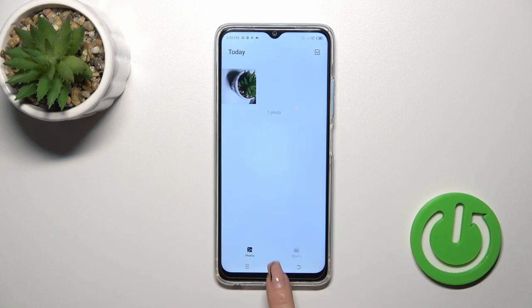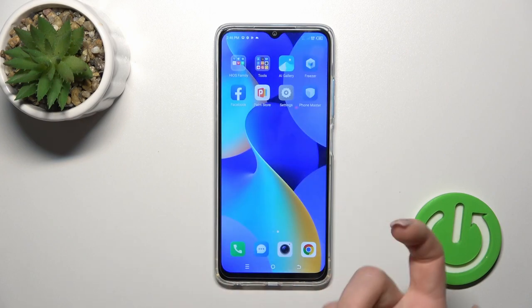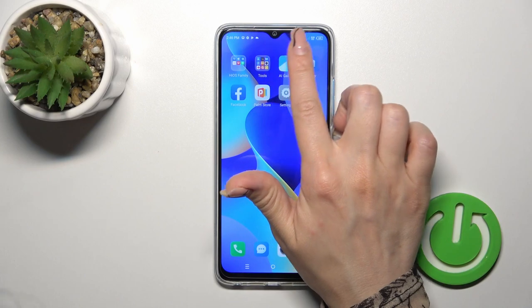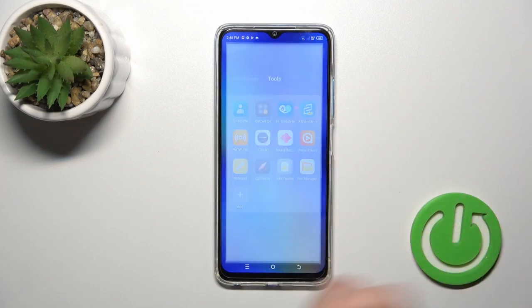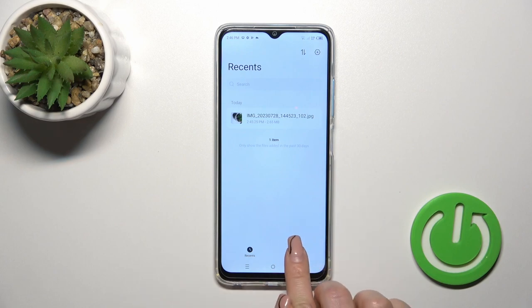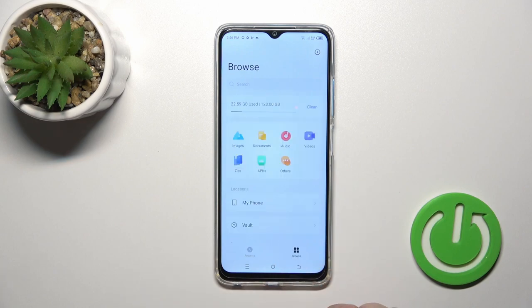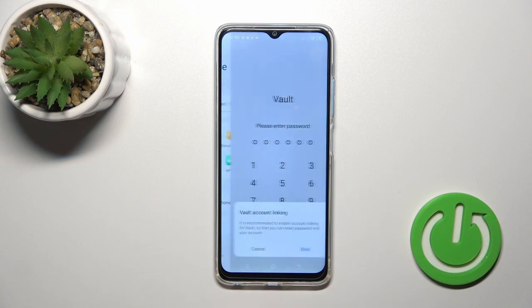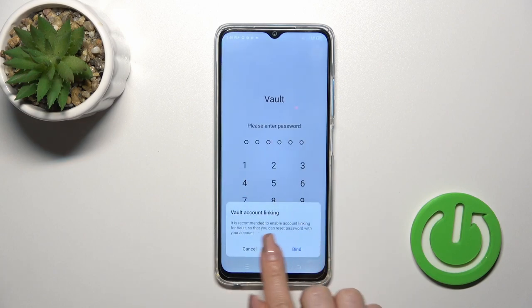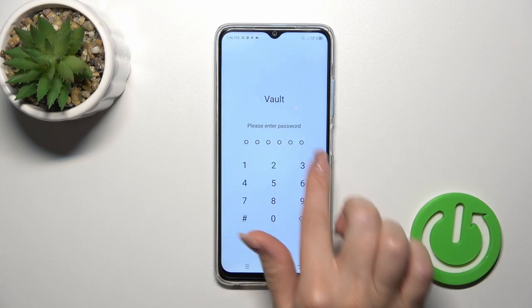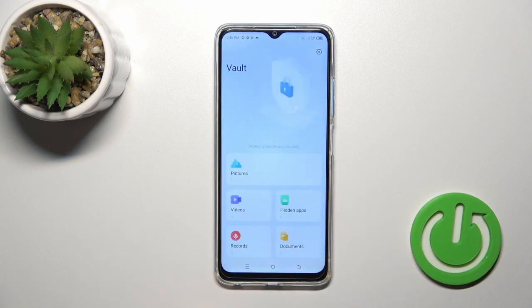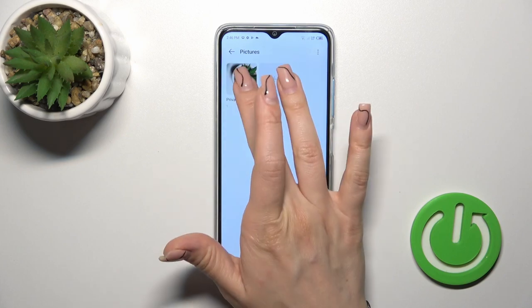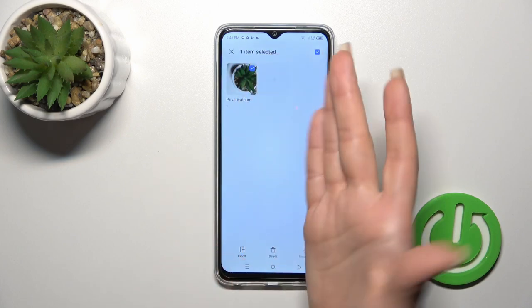Now let's find the vault. Open the file manager first, click to browse, and tap on vault. Enter your password — in my case that's from 1 to 6 — and just tap on pictures, then private album.